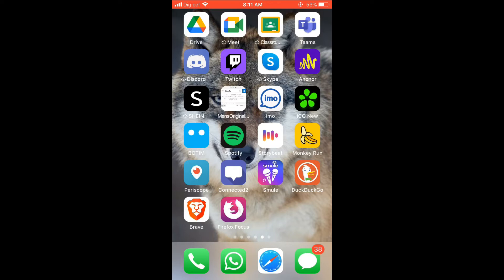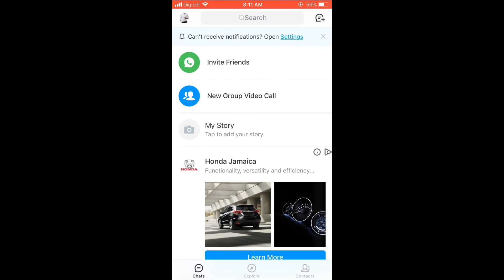First, let's go into the app. Then you're going to select your profile photo in the top left-hand corner.